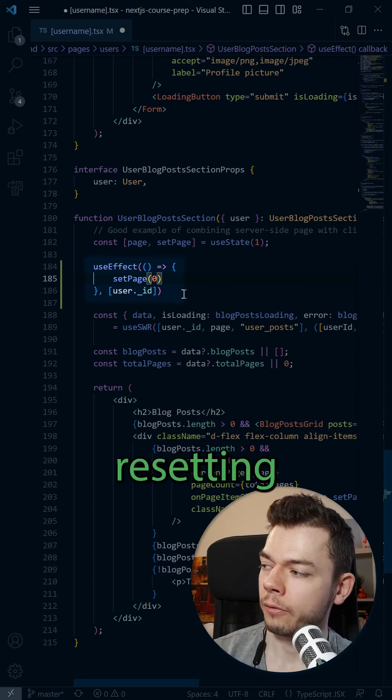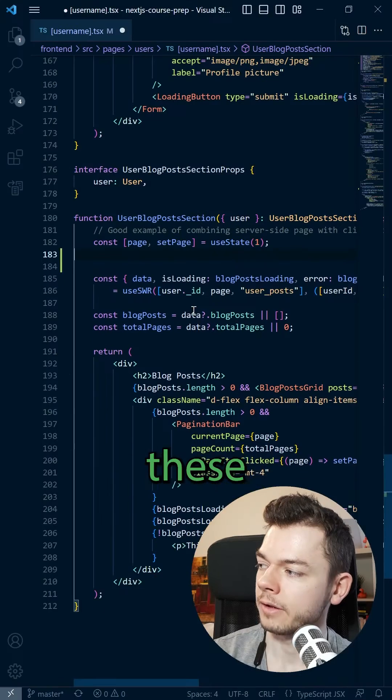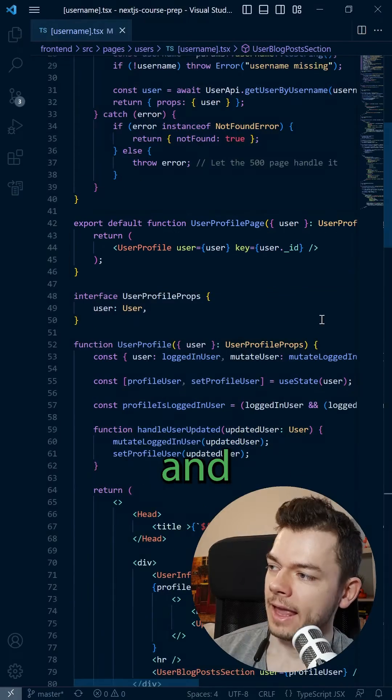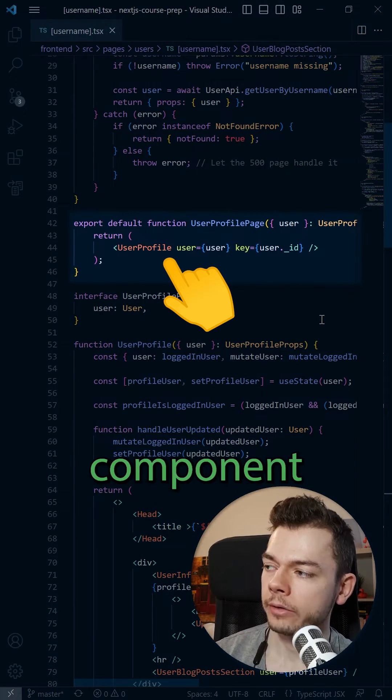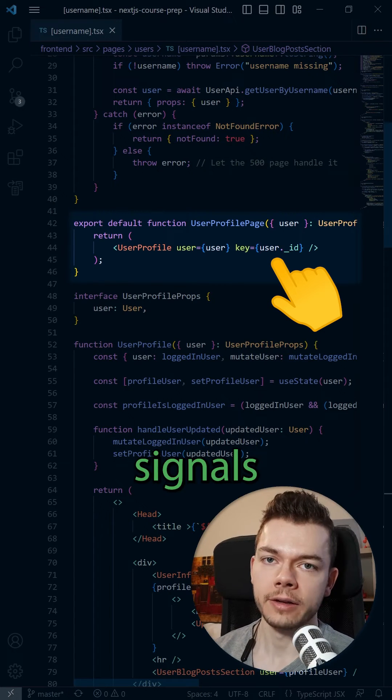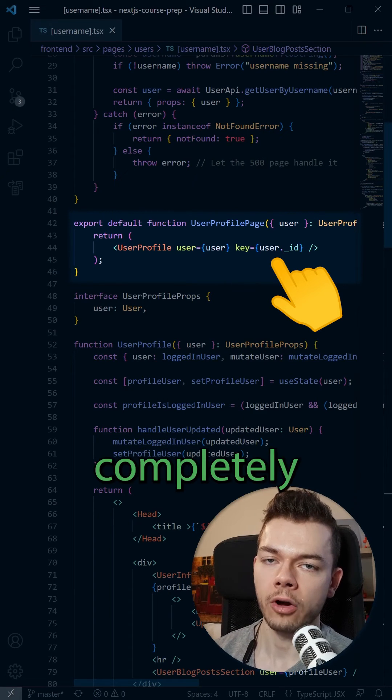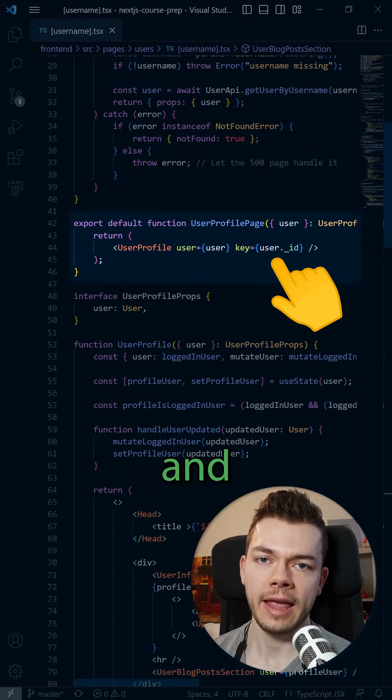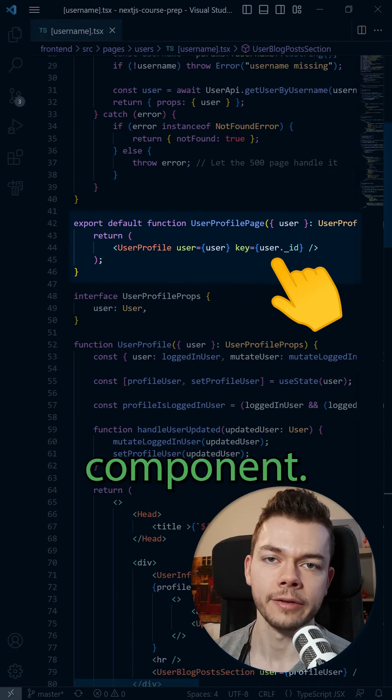Instead, the correct way of resetting the state of this component is to get rid of these resetter useEffects and instead add a wrapper around our existing component and add the user ID as a key. This key signals to React that whenever this key changes, we have to render a completely different component and throw away all the state that's currently held inside this component.